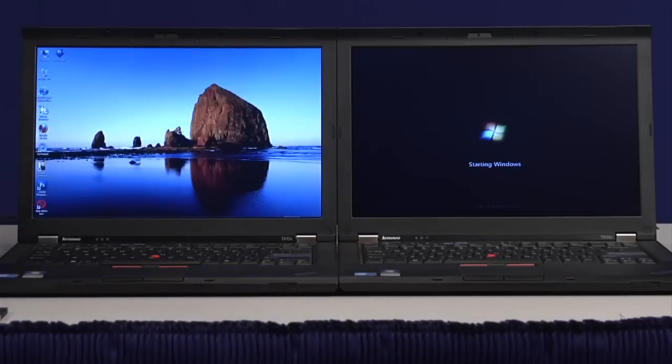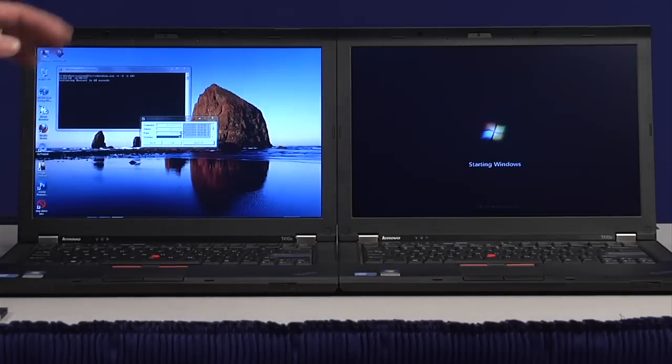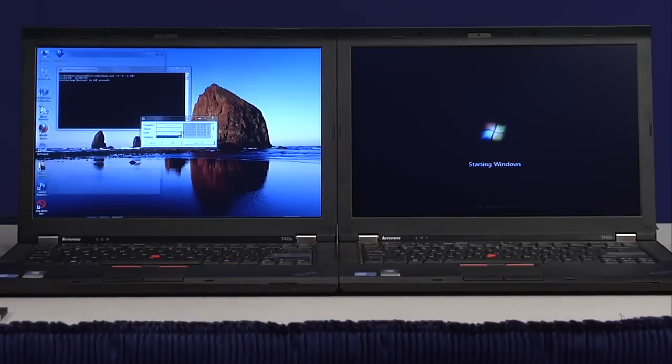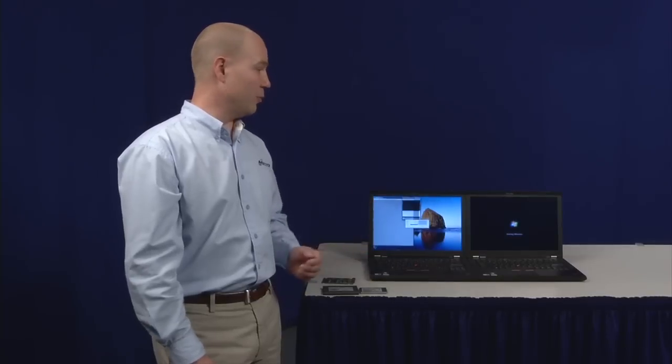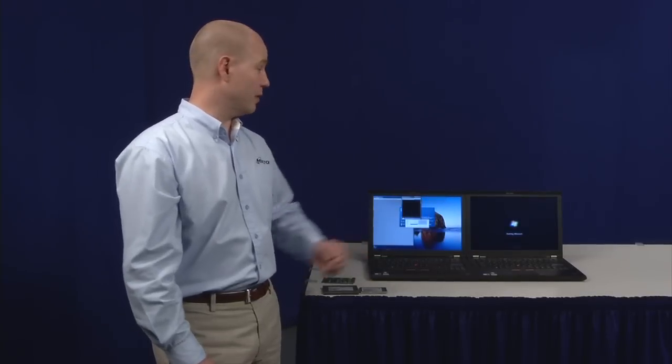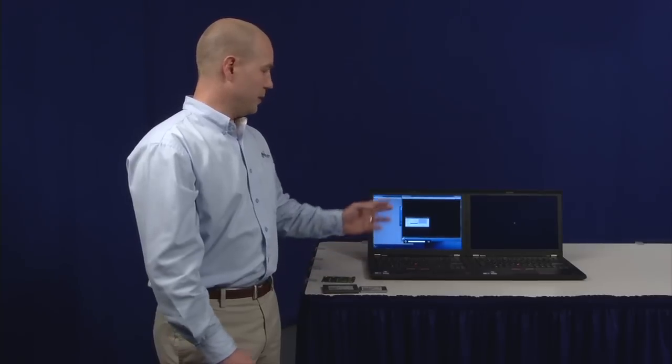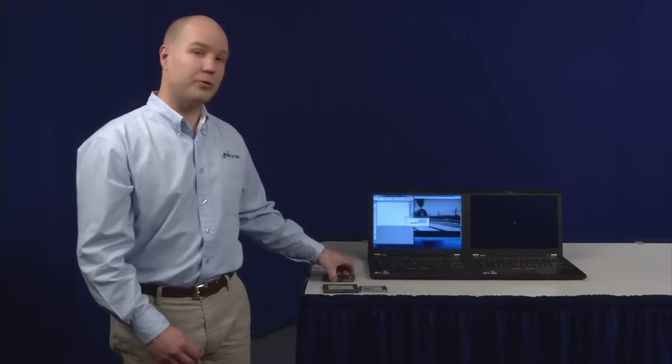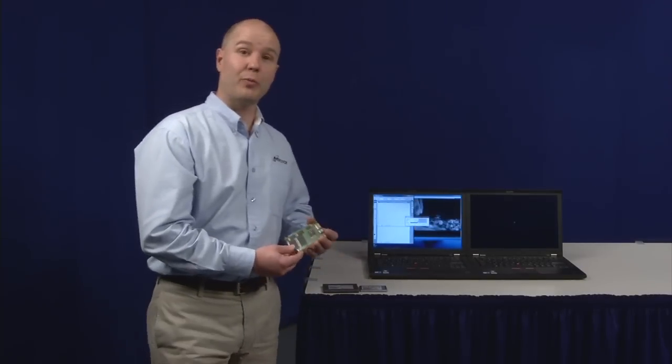The real SSD one is right here next to me, and it's already off and into Windows. The hard drive is still trying to boot. While that goes ahead and runs through its script, we'll talk a little bit about the product.